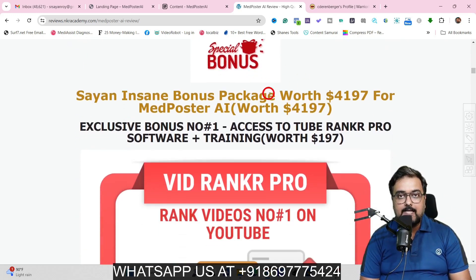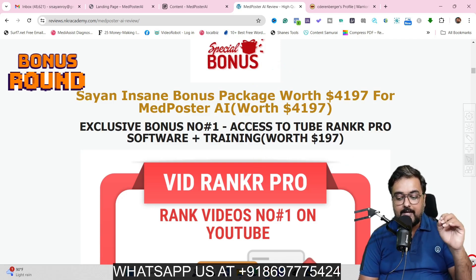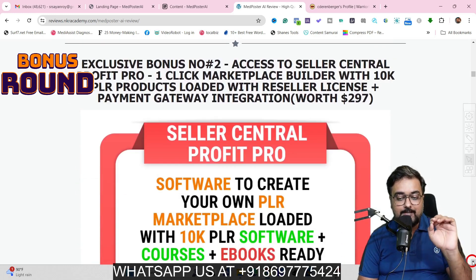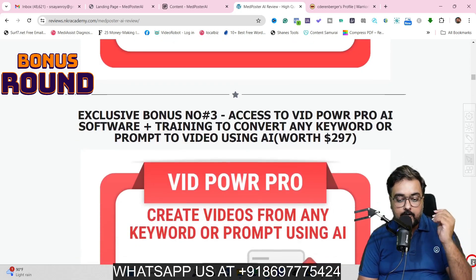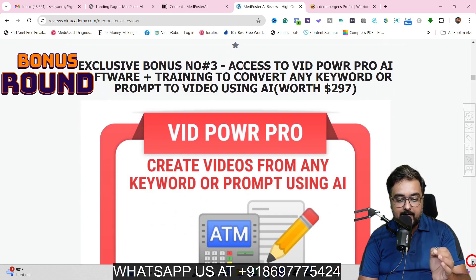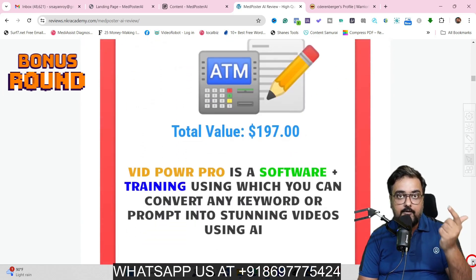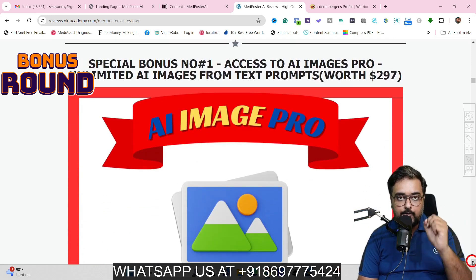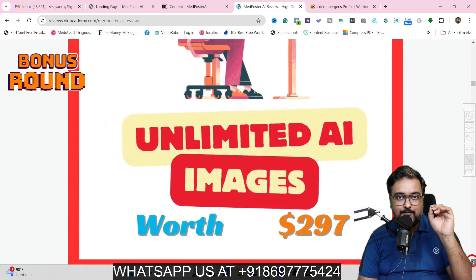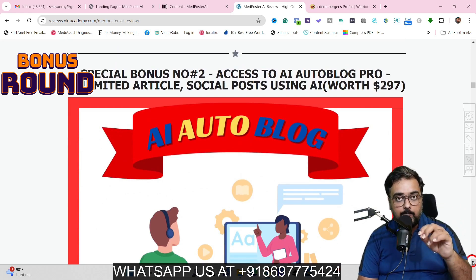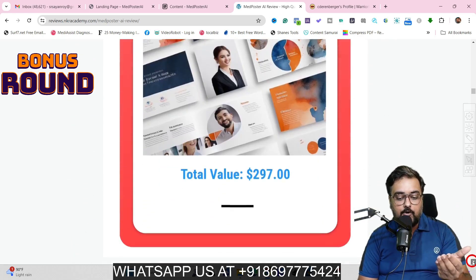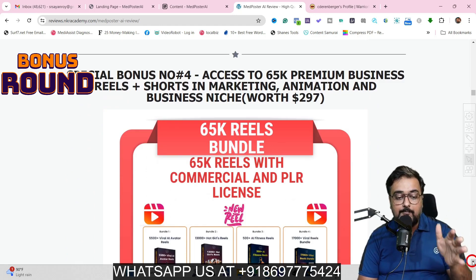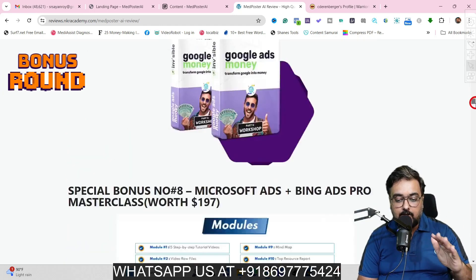If you scroll down, you are going to get my bonuses. My bonuses are insane. I'm going to give you access to TubeRanker Pro for ranking videos on YouTube, Seller Central Profit Pro — a one-click marketplace builder with over 20k done-for-you PLR products, VidPower Pro AI software plus training that converts any keyword or prompt into a video, AI Image Pro for unlimited AI images, AI Auto Blogger for your own or clients' blogs, Webinar Assets Pro, 65k done-for-you premium business reels, and many other softwares including traffic, graphic, video marketing, funnel builder, reseller license softwares, and membership site builder.